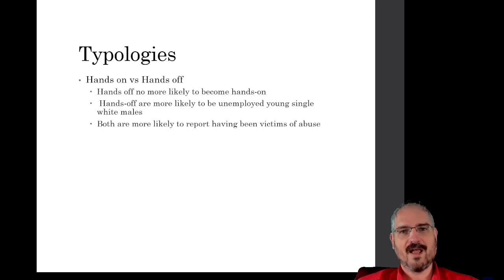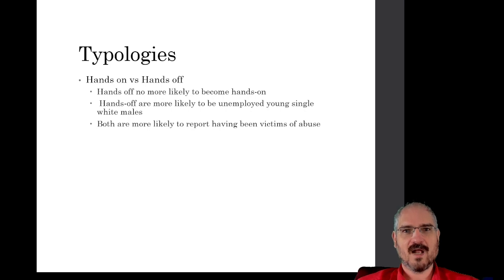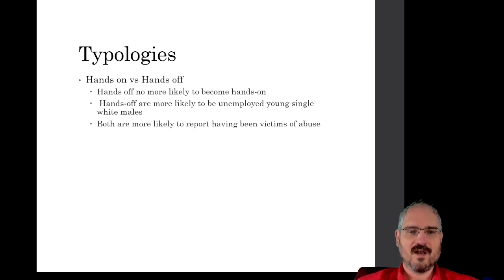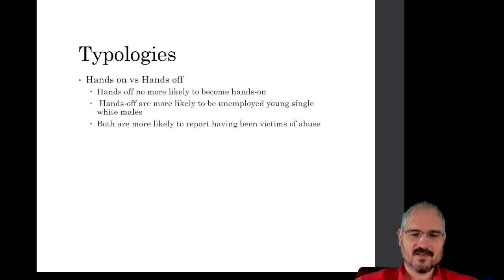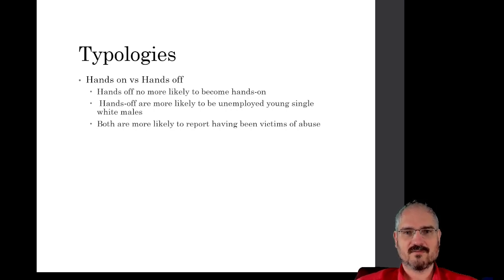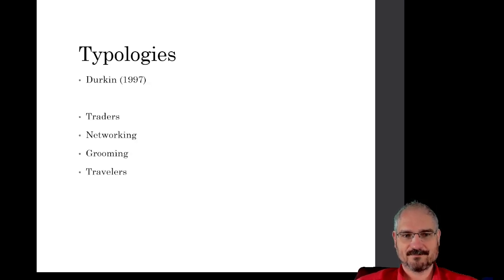And both groups, hands-on and hands-off, are much more likely to report having been a victim of some kind of abuse when they were younger than non-child porn or child abuse perpetrators.